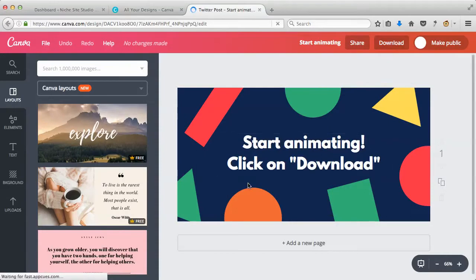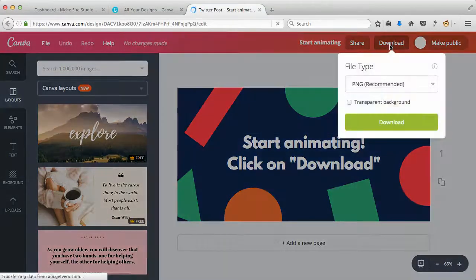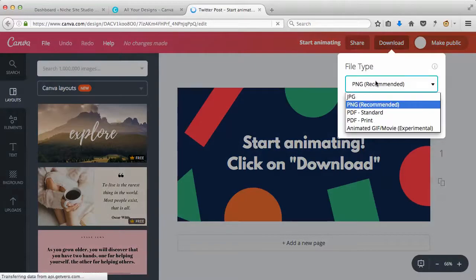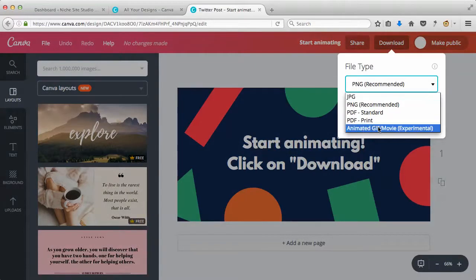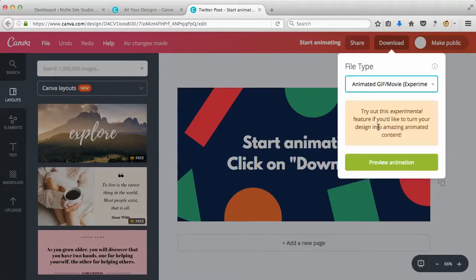essentially after you've created something, you just come to download and one of the options will be animated GIF movie, and it's experimental obviously